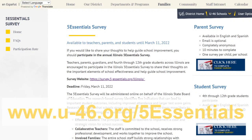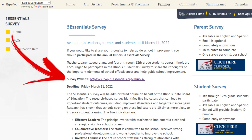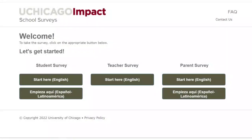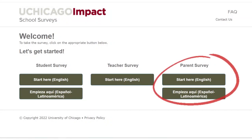Here, in addition to the survey link, you will find more information about the survey itself. Click on the survey website link and this will take you to the 5 Essentials Survey page. Under the Parent Survey option, select the language you'd like to complete the survey.